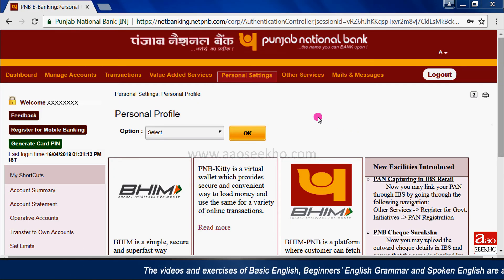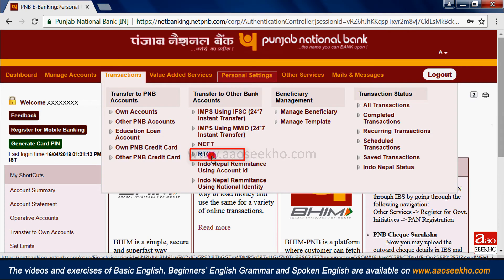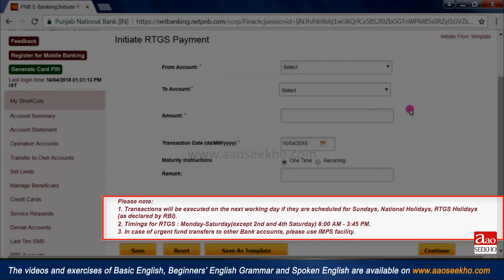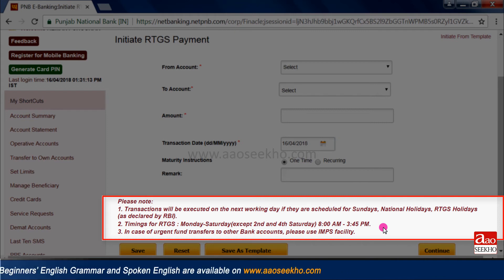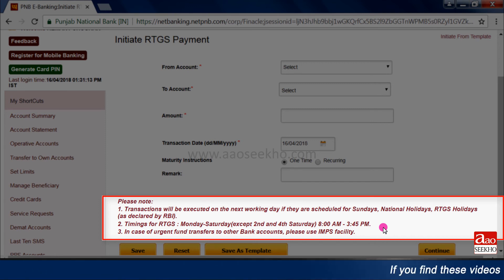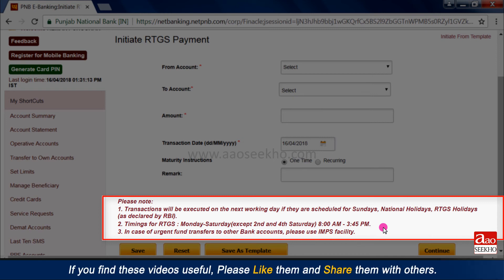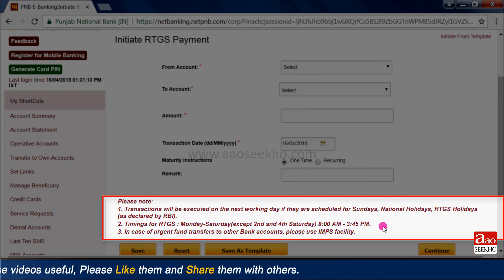Now for RTGS transaction, select RTGS from the transactions tab. RTGS means Real-Time Gross Settlement. In this transaction, funds will be credited to the beneficiary's account on a real-time basis — funds will get transferred at the same time of transaction and credited into the beneficiary's account within two hours. This transaction works between 8 AM and 3:45 PM. It does not work on bank holidays. Its minimum limit is rupees 2 lakh and maximum limit is 10 lakh rupees.